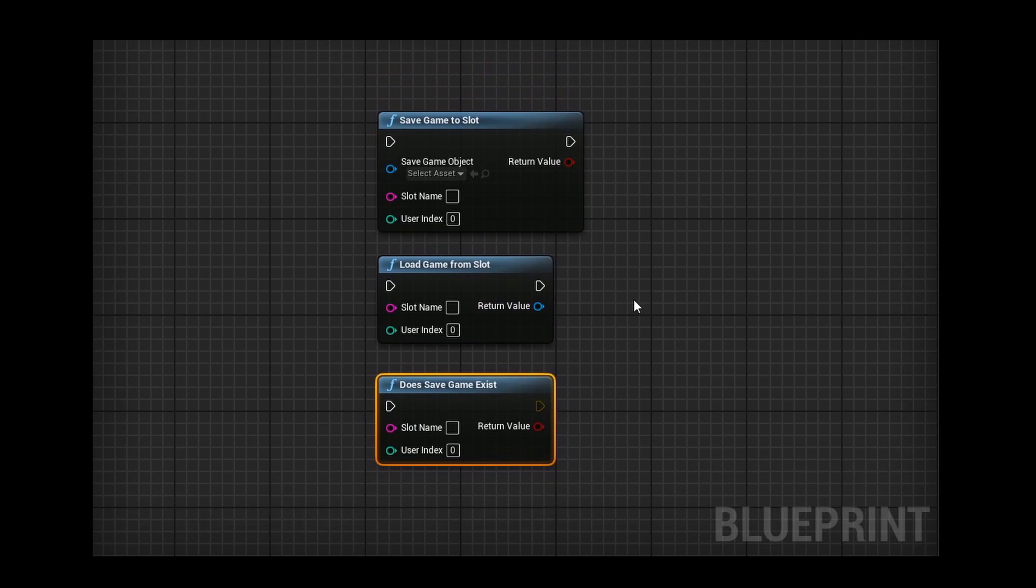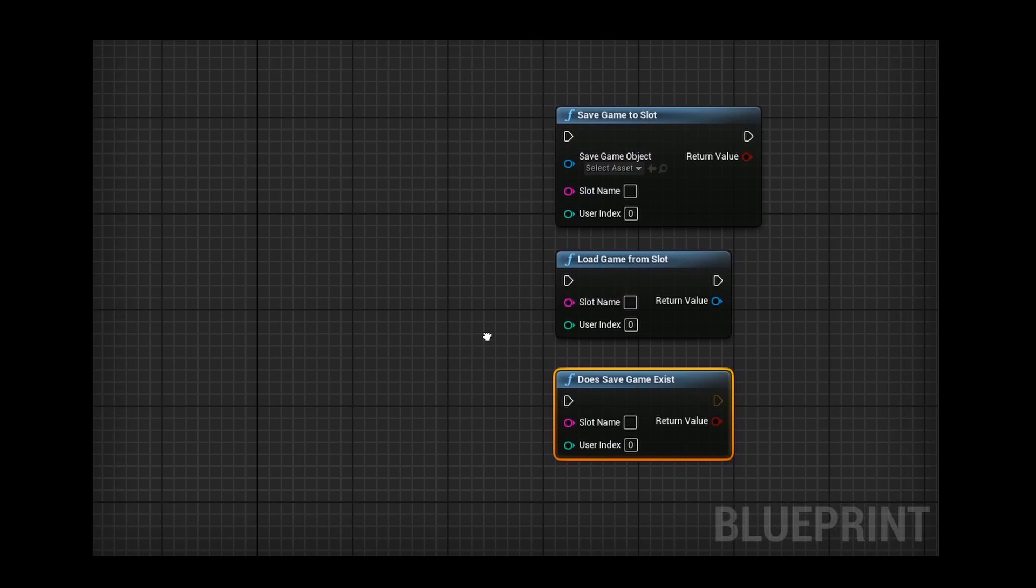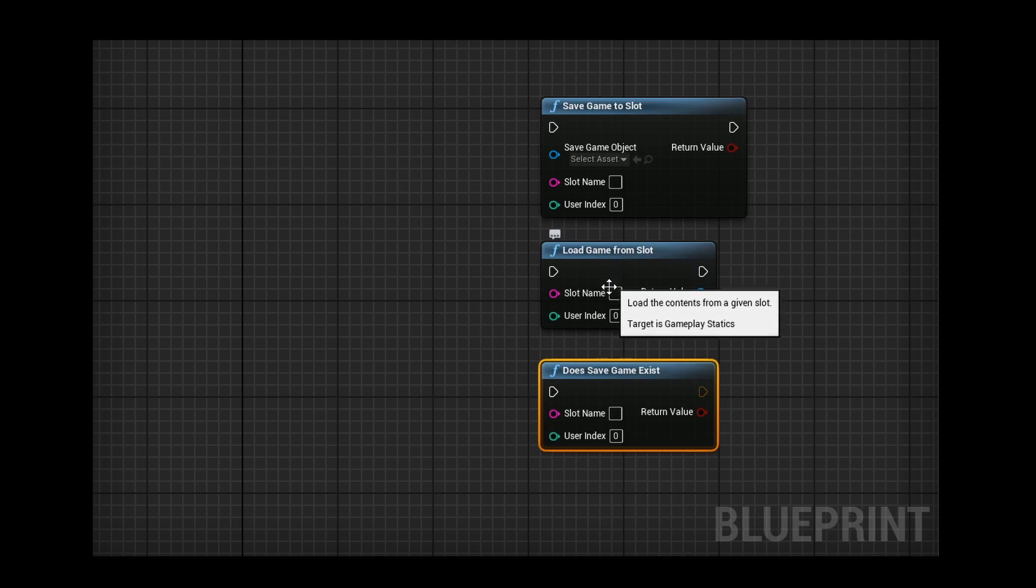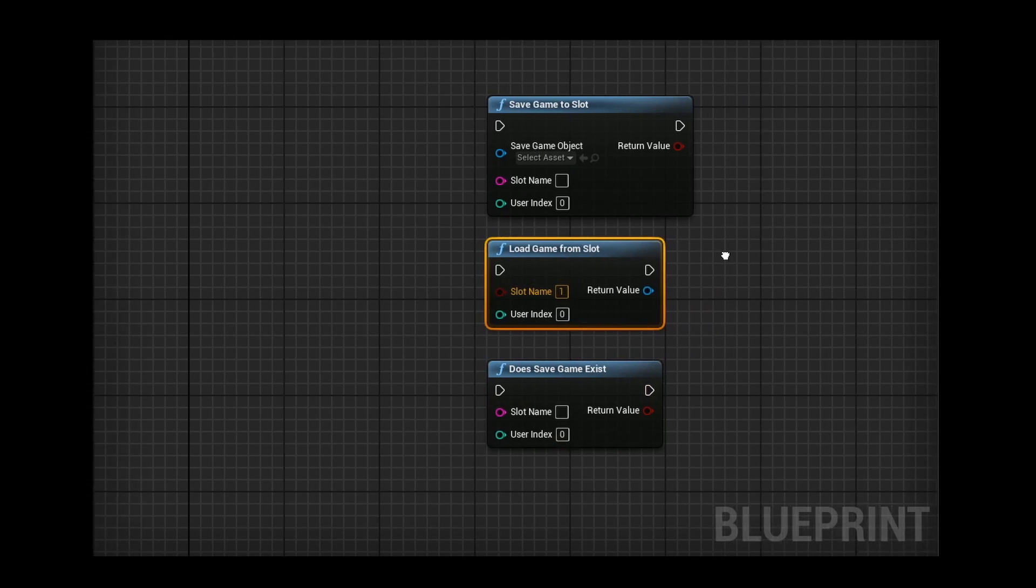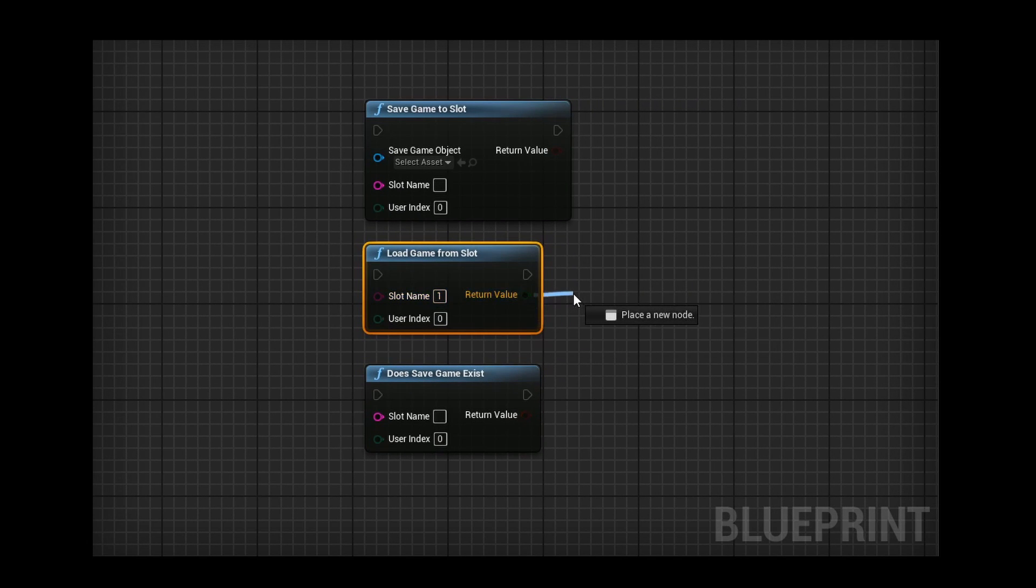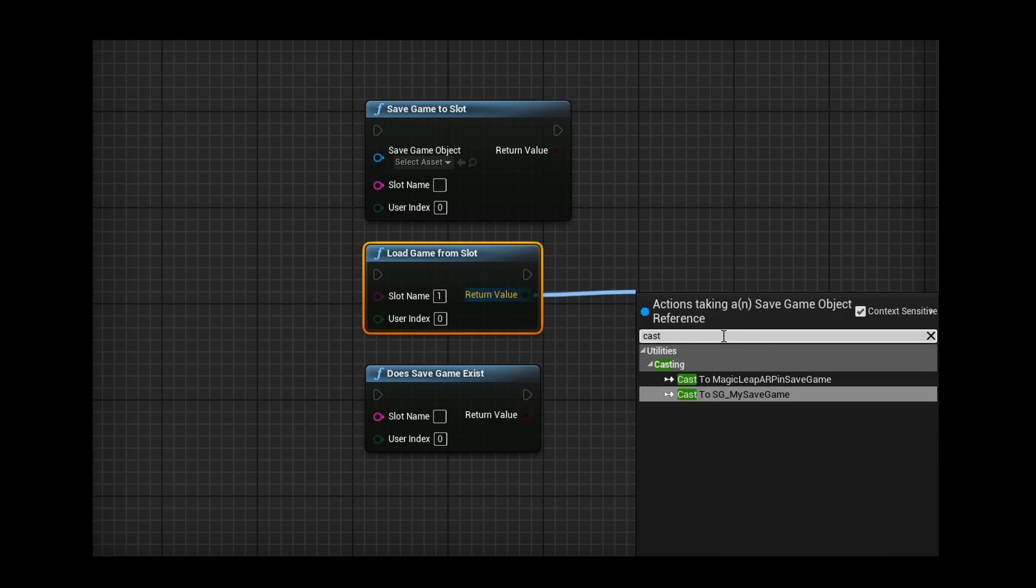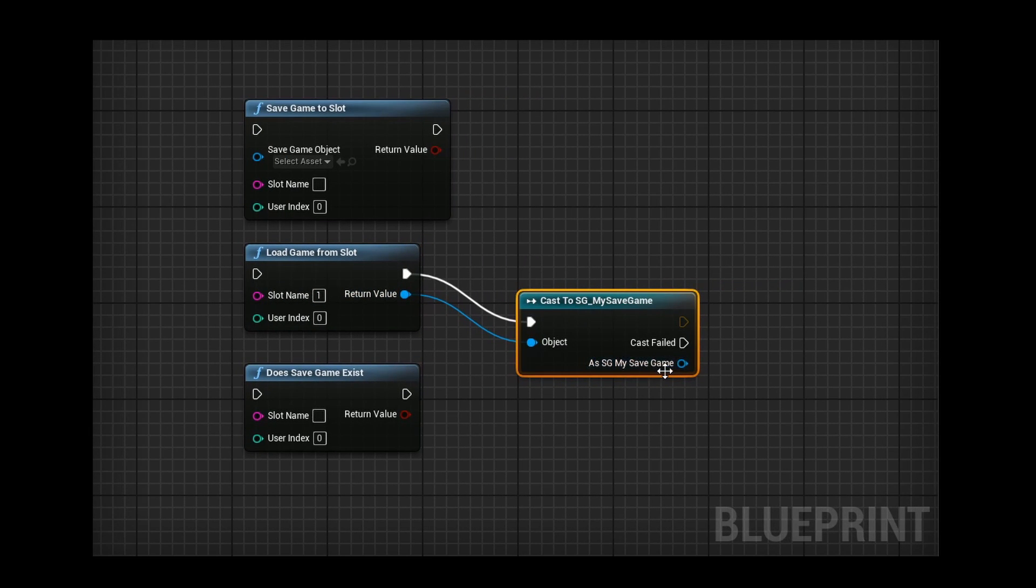In this case, if I choose to load or save to my save game, I will do something like this. Load game from slot, call my slot 1, return the value. Slot 1 will identify which save game it is, and then I can cast into it and obtain more data through it.